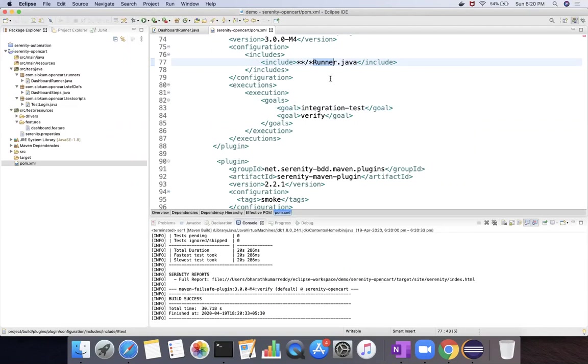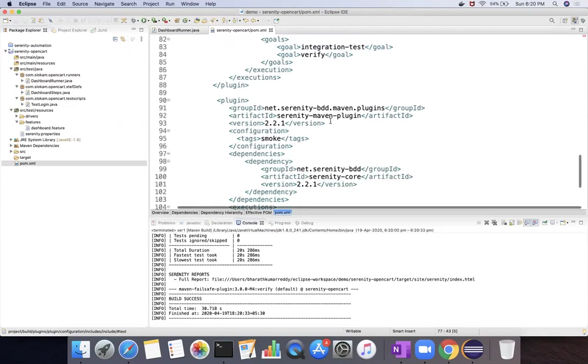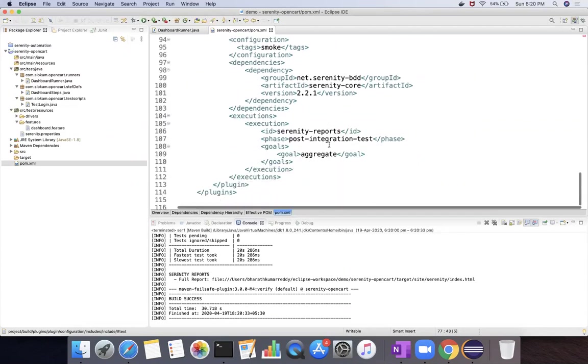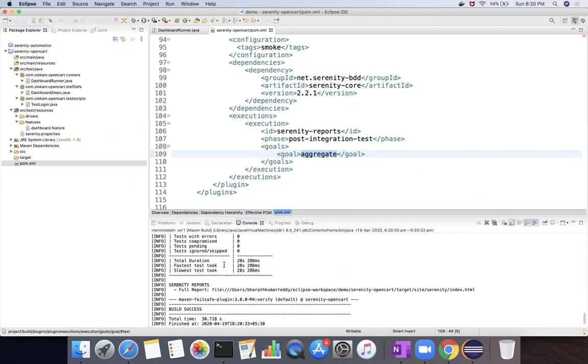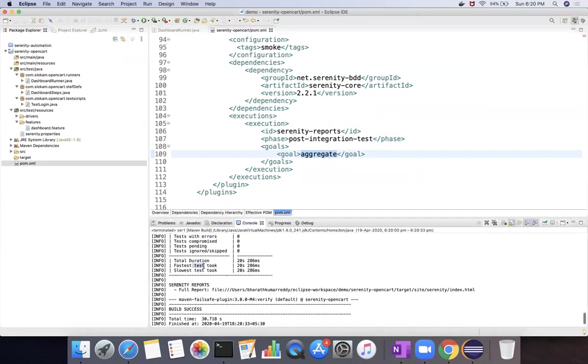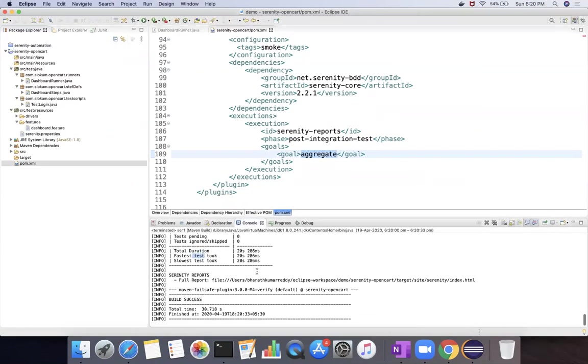After executing, this serenity maven plugin in the post integration test, after completing the integration test, it will trigger the goal called aggregate. This goal is specific to serenity code, which prepares this report. You can access the full report in target site serenity index.xml. So there you can access.